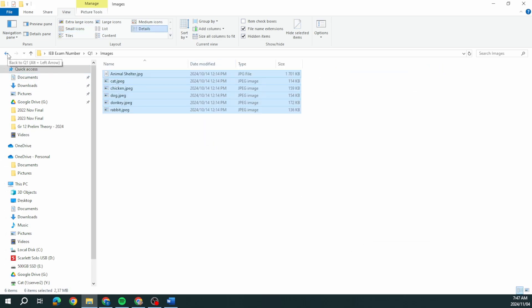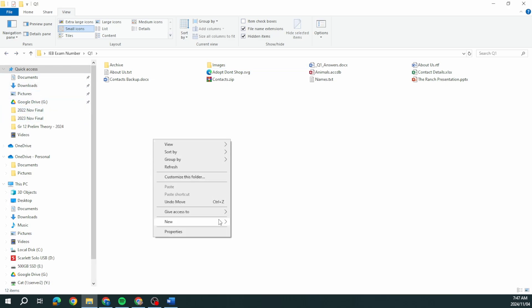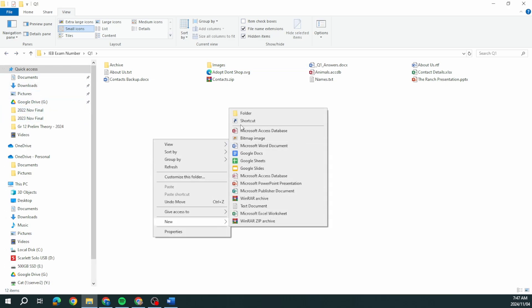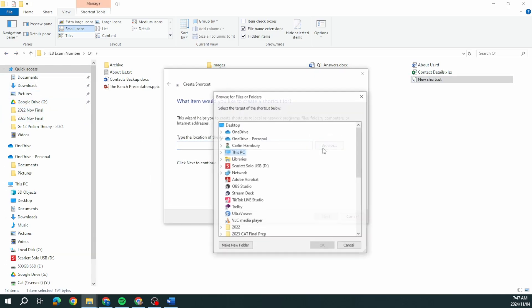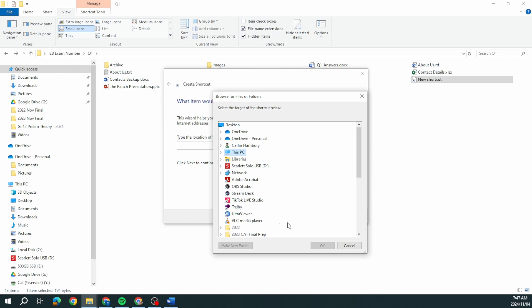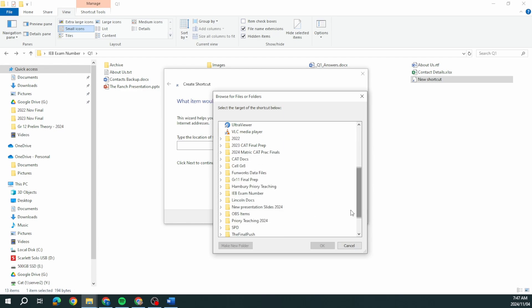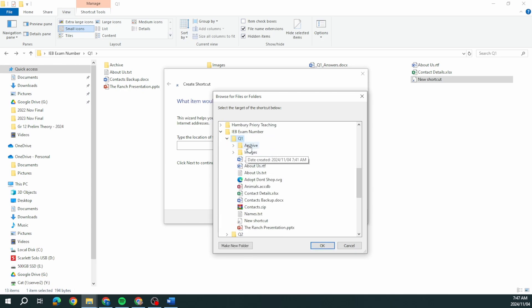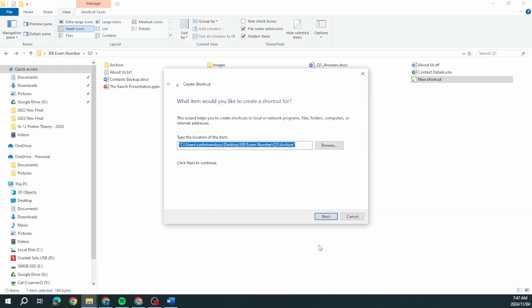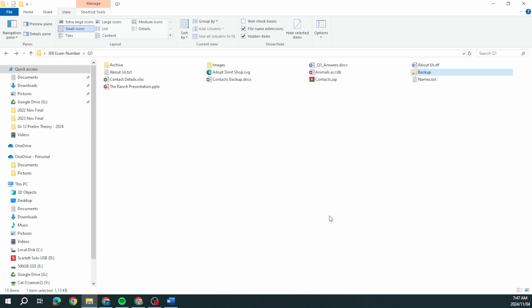Then they say create a shortcut of the folder archive and rename the shortcut to backup. New shortcut, I'm going to check the location, and that is what I want to create a shortcut to. They want me to call it backup. Done.